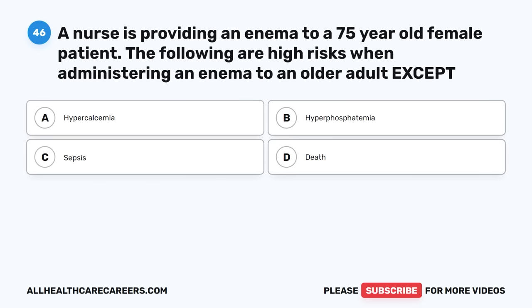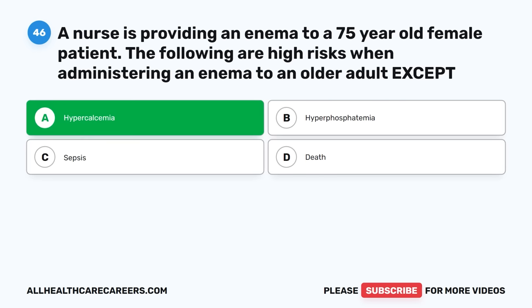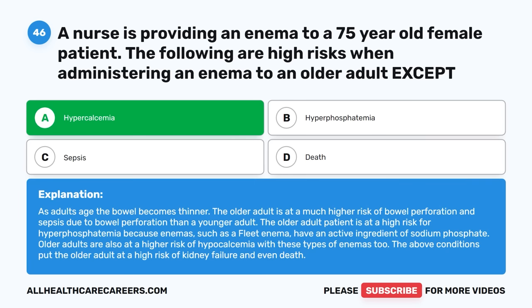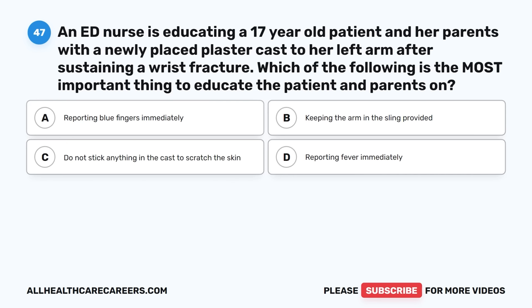Question forty-six: A nurse is providing an enema to a 75-year-old female patient. The following are high risks when administering an enema to an older adult except: A. Hypercalcemia. B. Hyperphosphatemia. C. Sepsis. D. Death. The correct answer is A, Hypercalcemia. As adults age, the bowel becomes thinner. Older adults are at much higher risk of bowel perforation and sepsis, hyperphosphatemia from sodium phosphate in fleet enemas, and hypocalcemia. These conditions put the older adult at high risk of kidney failure and even death.